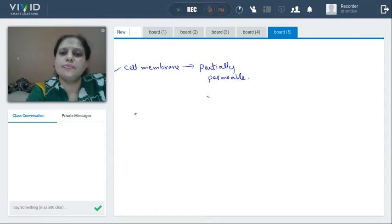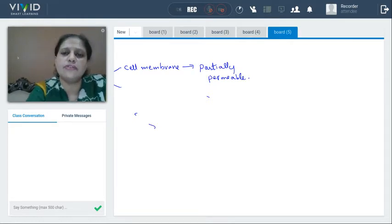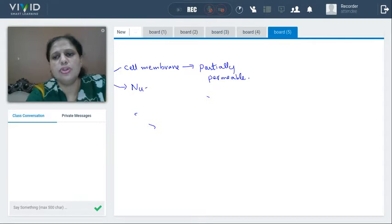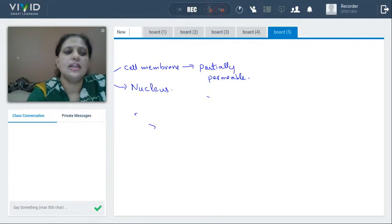Next is the nucleus. The nucleus occupies central position in an animal cell. What is the function of nucleus? You can say it controls all activities of the cell. Inside the cell, all activities are controlled by the nucleus.